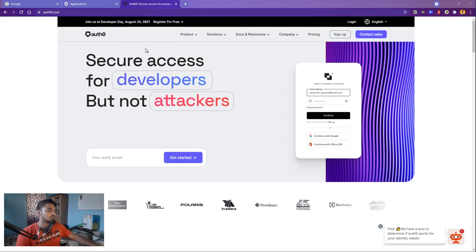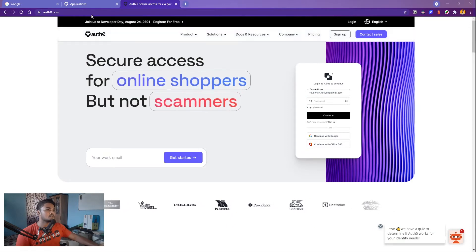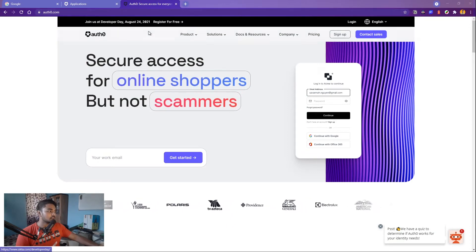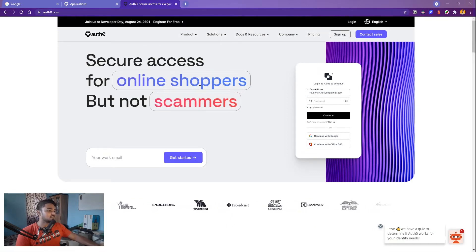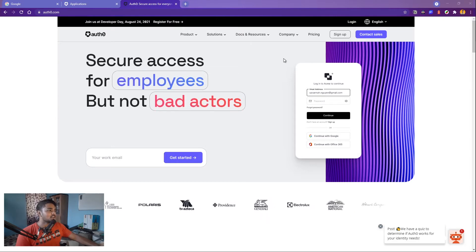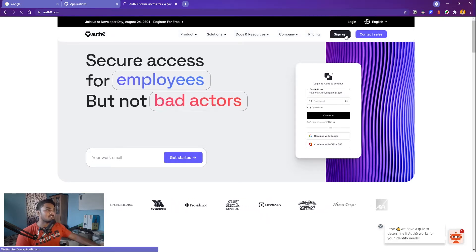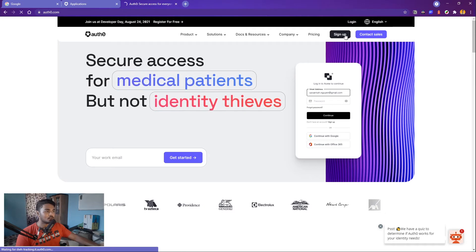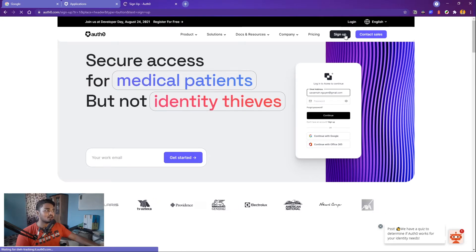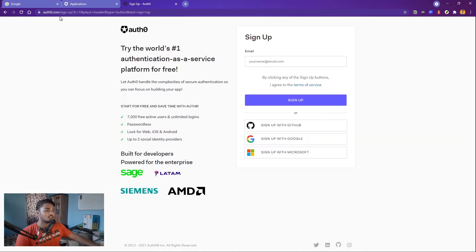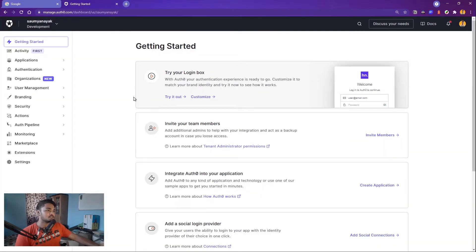First, you have to go to auth0.com — I'll link it in the description. Just sign up if you don't have an account, or log in if you do. After you log in, you'll have access to your dashboard where you can control everything.